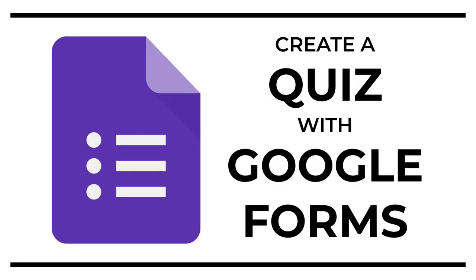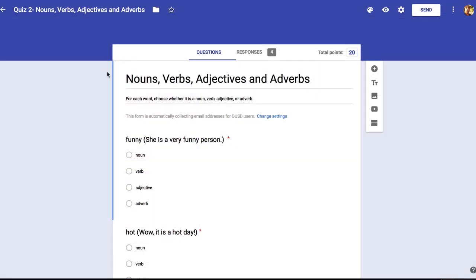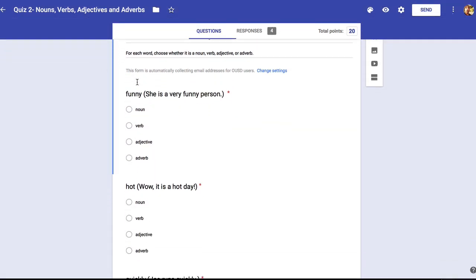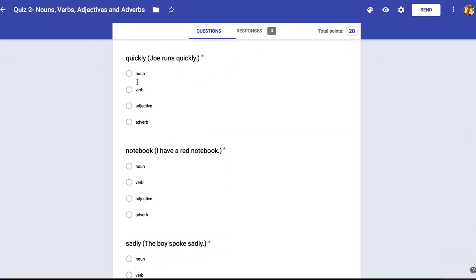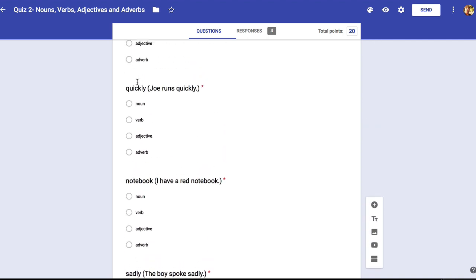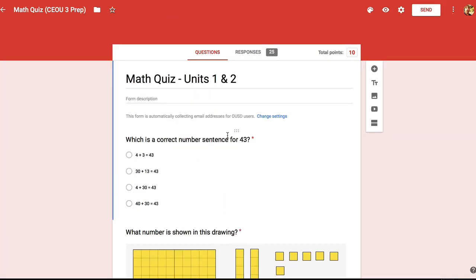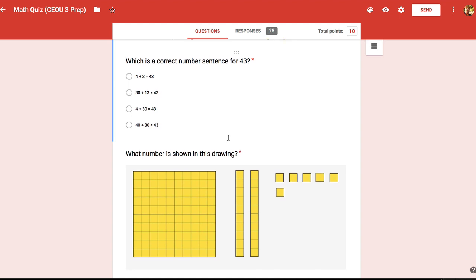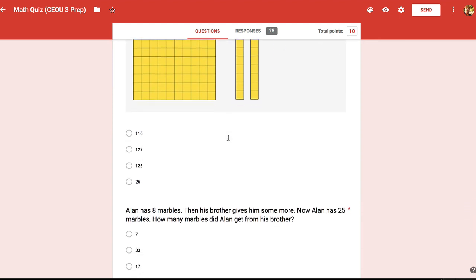Hi everybody. For this task we're going to use Google Forms to create an online quiz. Google Forms is a surprisingly versatile tool and you can use it to create quizzes that your students can take online and you'll have instant access to their answers. You can even set up a quiz so that it's automatically graded.